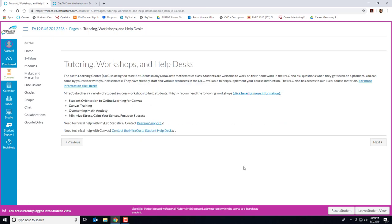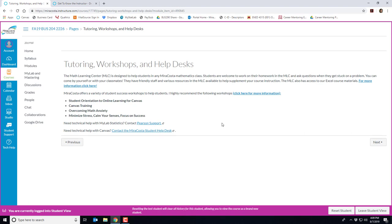I also have a page on MiraCosta's tutoring workshops and help desks that are available. I always recommend coming to see me during office hours if you need help. But if you prefer to work with a tutor, the Math Learning Center is a great resource and they have access to our Excel course materials. Here is also a link to the publisher's help desk. But you can also contact them while you're in the MyLab homework system under the help menu.